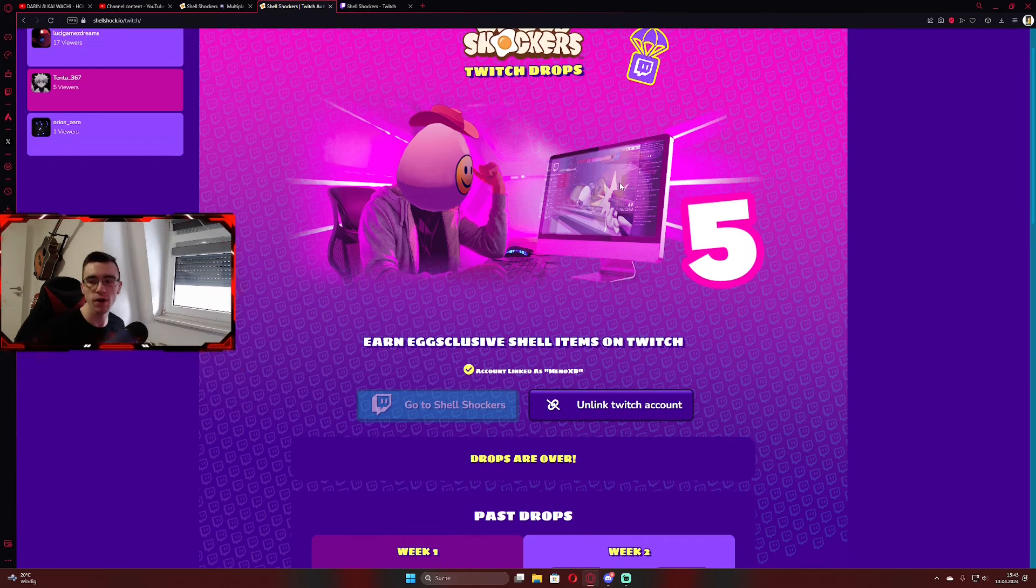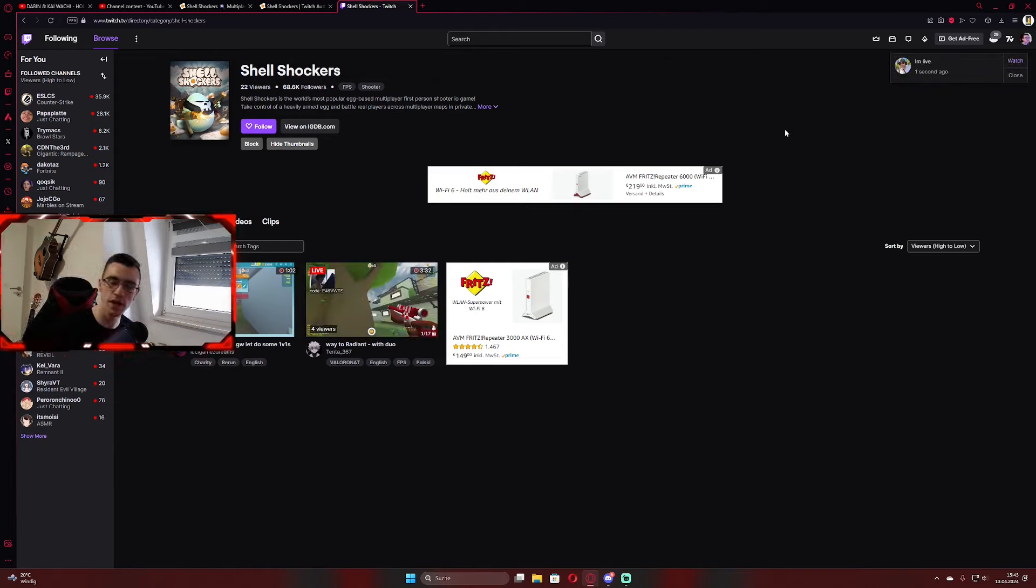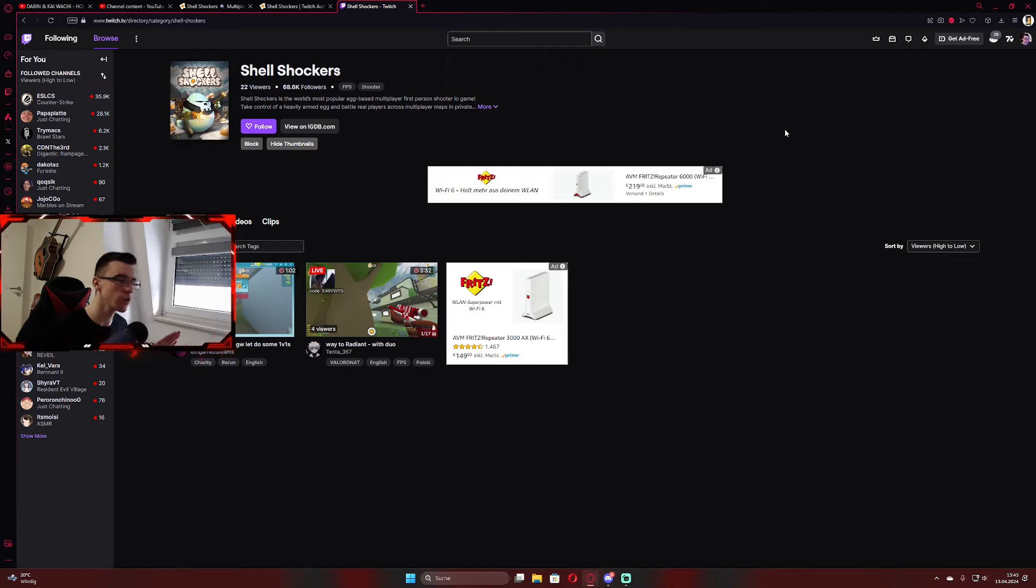Now we go over to the Twitch site. So if you go on Twitch, you just need to go into Shell Shockers category. Any streamer here is totally fine to watch since everybody does have drops.